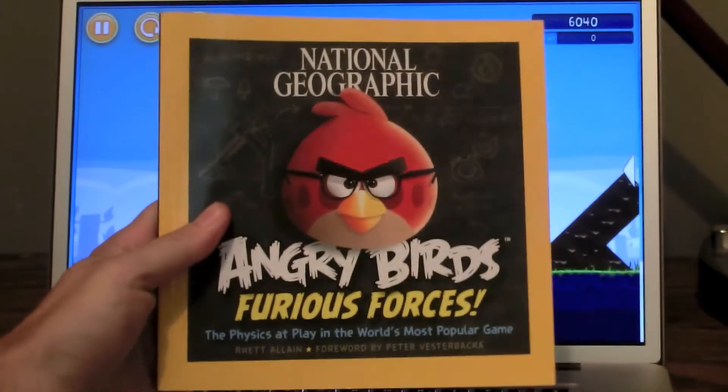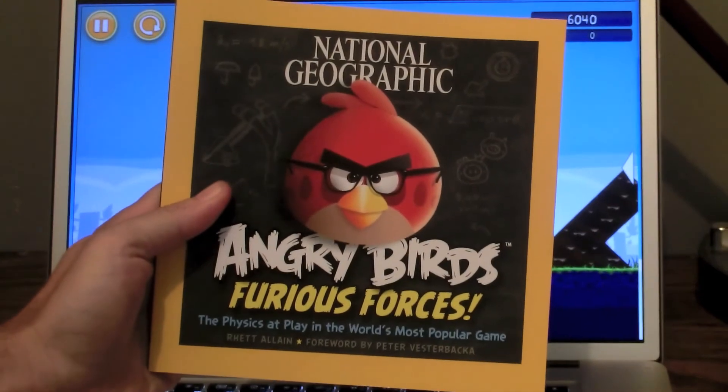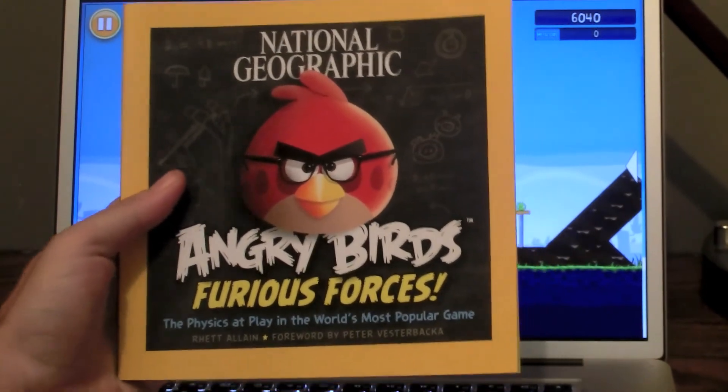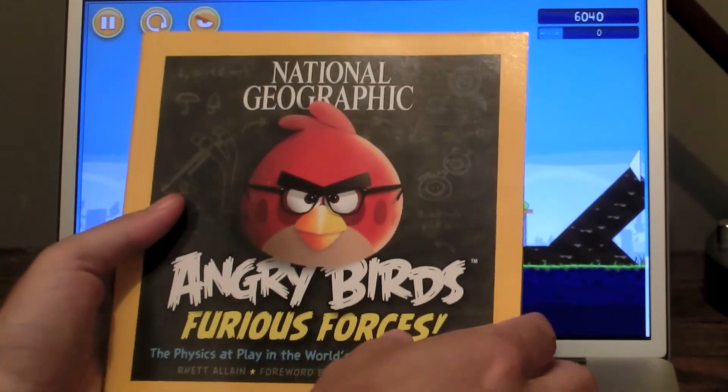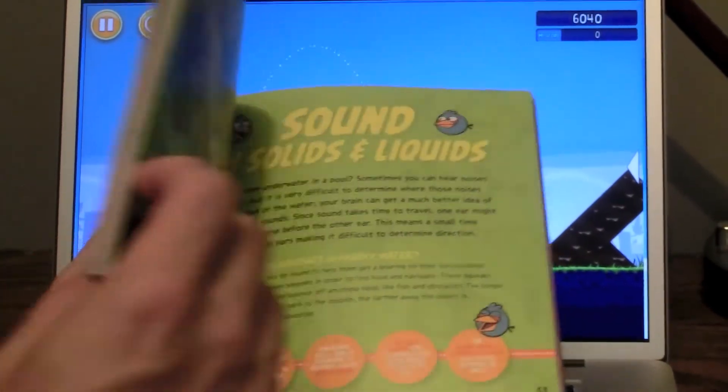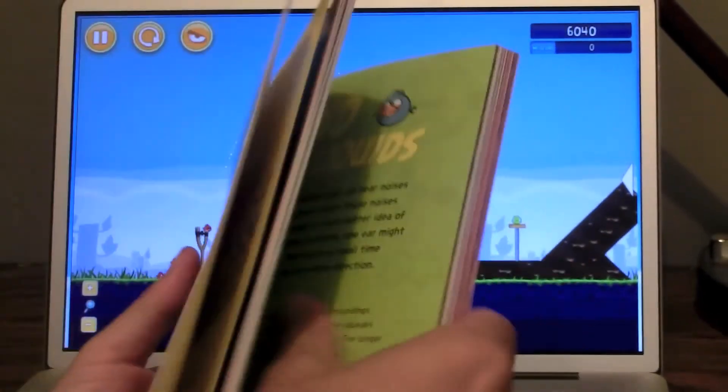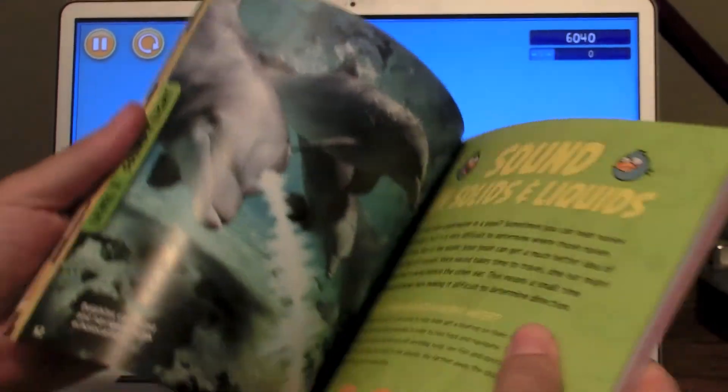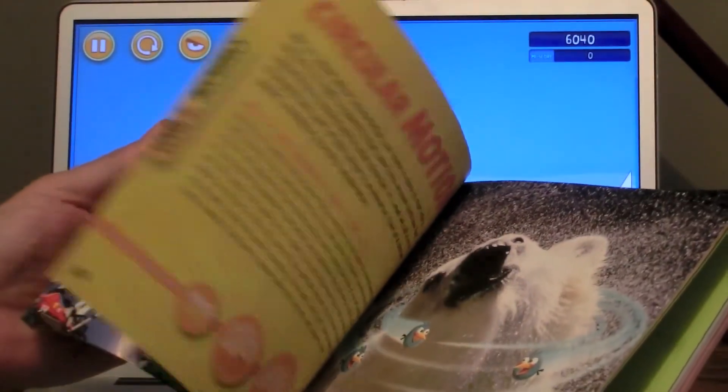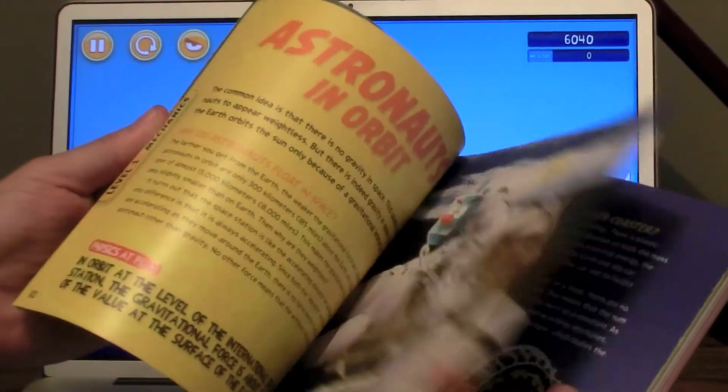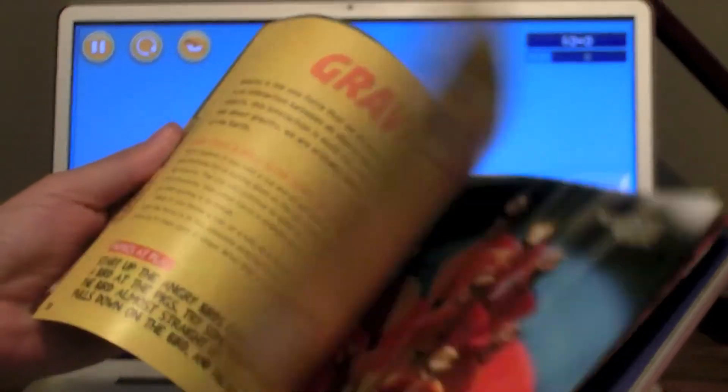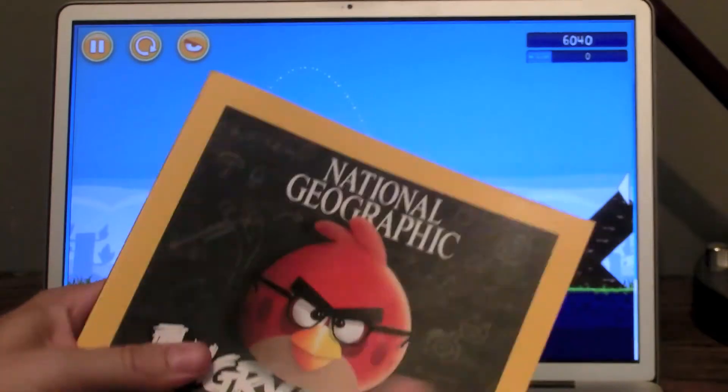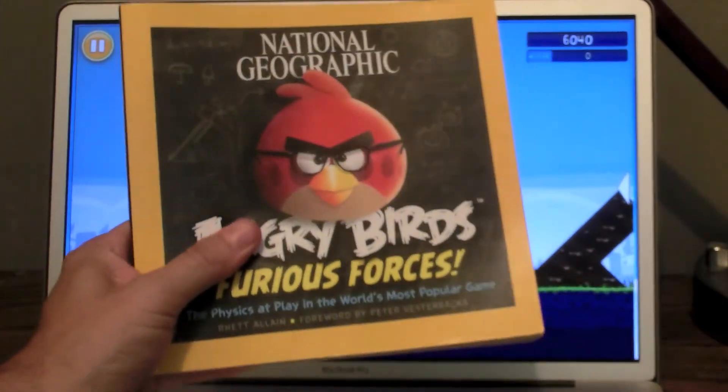National Geographic's Angry Birds Furious Forces. It's a book. You might like it. See? There's cool stuff in here. It's got Angry Birds, it's got physics, it's got awesome stuff.